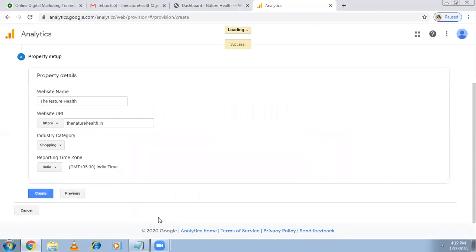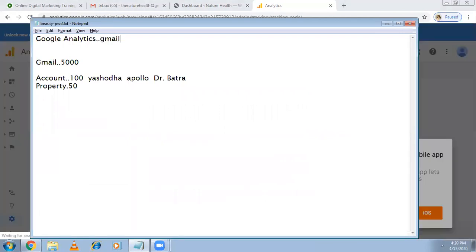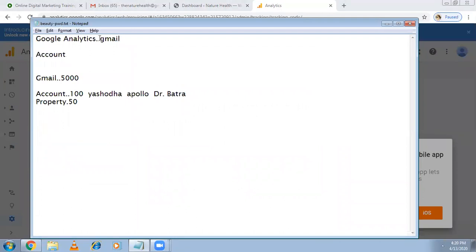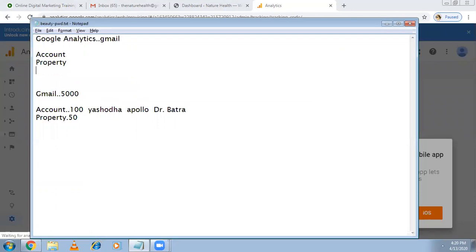I mentioned all the details. First of all I've been to Google Analytics, I typed and I logged in with the Gmail account. It asked me account name and the property name. Now after some details is done, now I got a code.